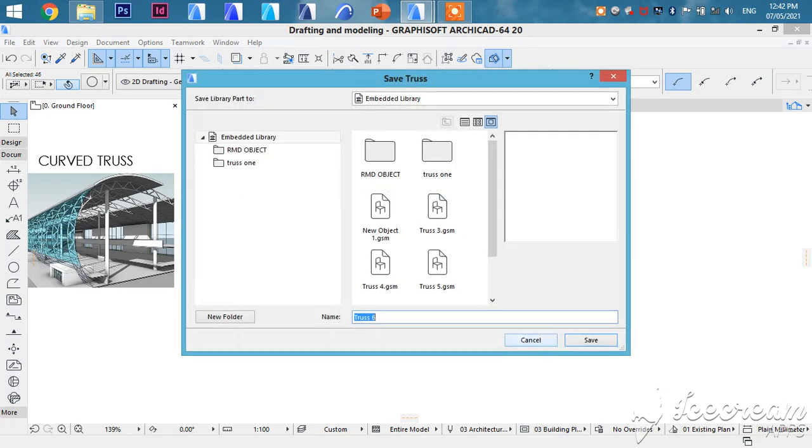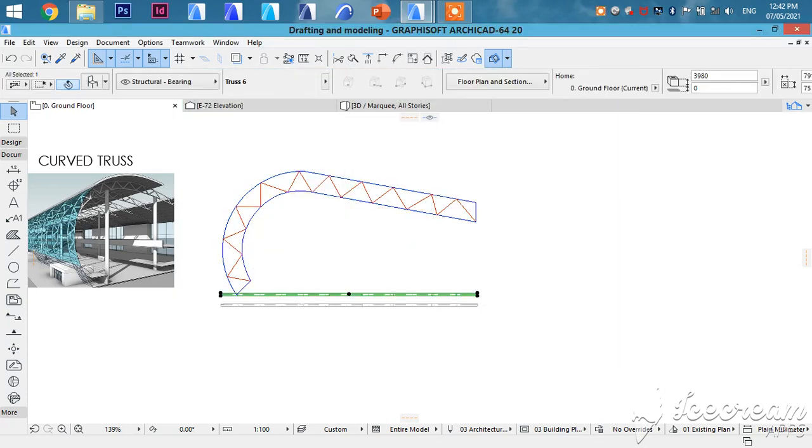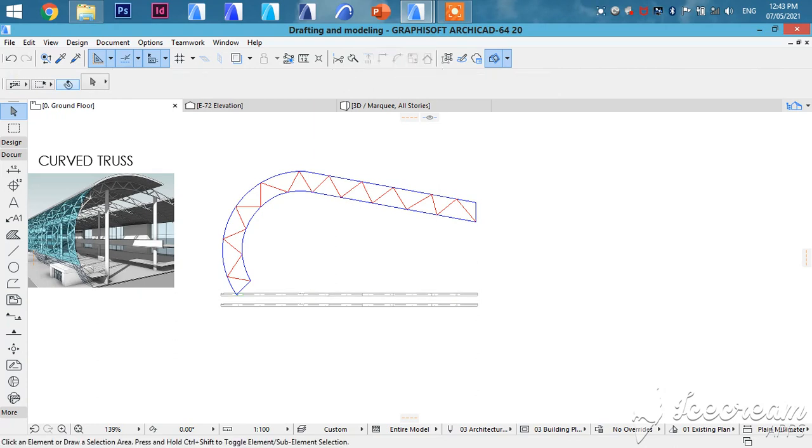Okay. So it will be truss 6. Save. That's truss 6.